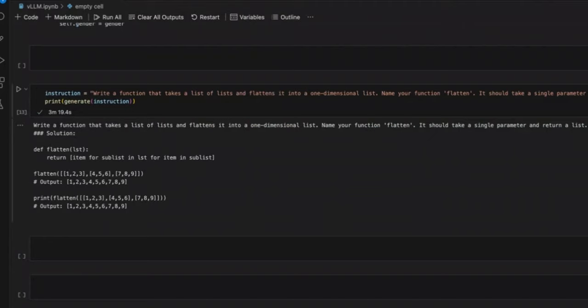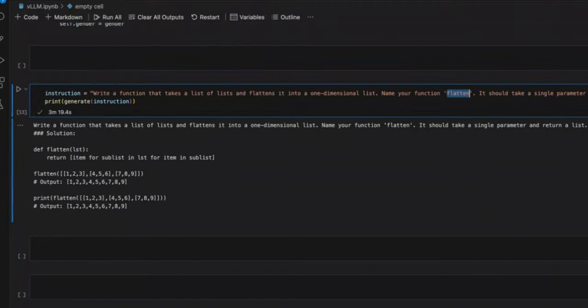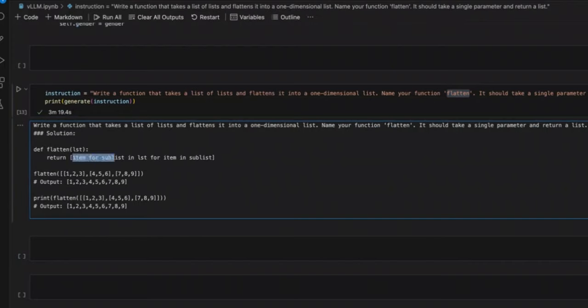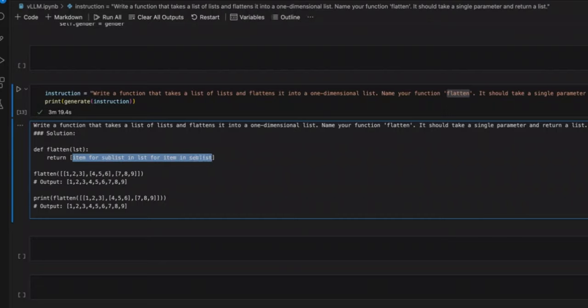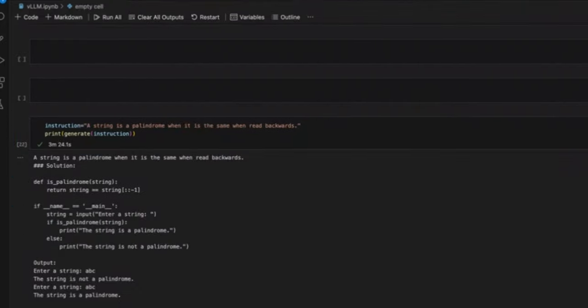Here is another one. Write a function that takes a list of lists and flattens it into a one-dimensional list. Name your function flatten, and it should take a single parameter and return a single list. And it actually used list comprehension. So here you get a list of lists as an input. And the return type is simple, a list, where everything is concatenated together. It's using this comprehension to do it, so I think it's pretty neat. And it actually also gave a couple of examples, which is pretty awesome.